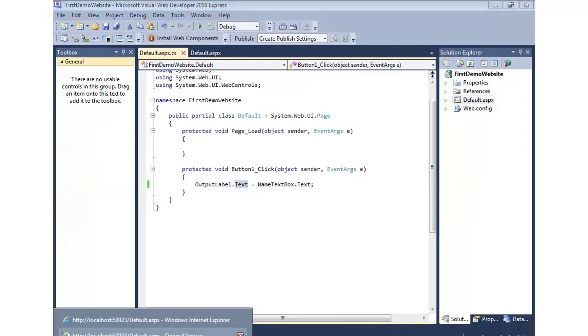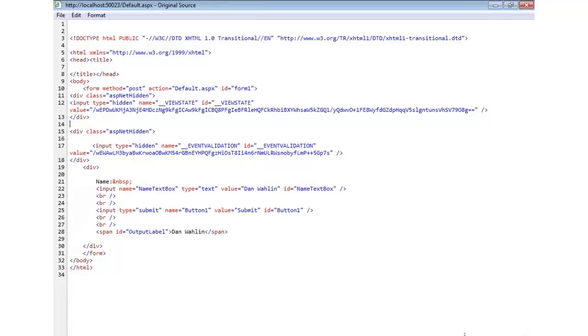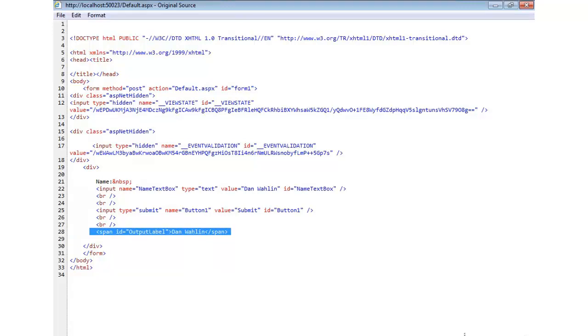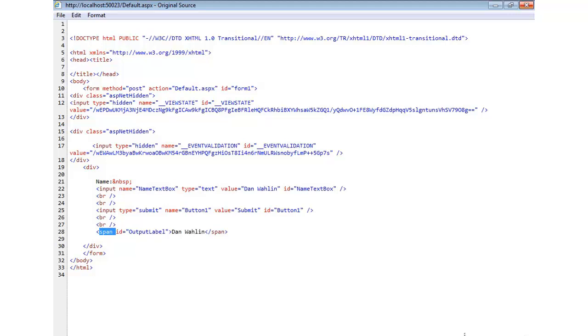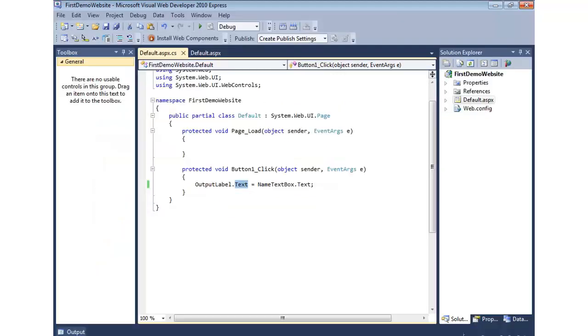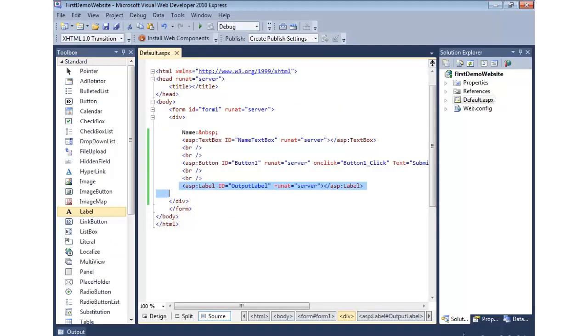Well, coming back in to our source, you'll see the span now has the name inside of it. So ASP.NET automatically detected the post back, handled that, and then went in and updated the label control, which then outputs this span tag. So very simple to get started with.